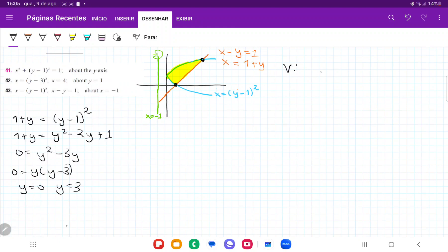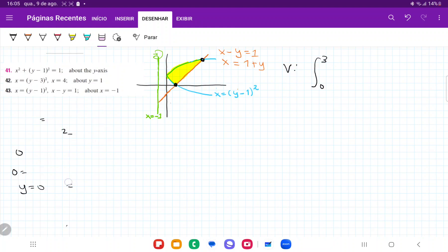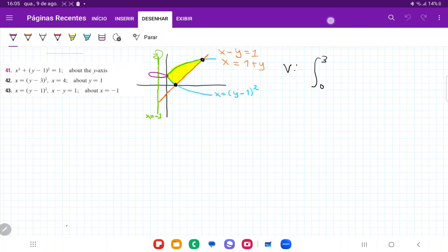So our volume is going to be the integral from 0 to 3. Once we have our boundaries, let's think about what happens when we integrate. When we integrate, we're going to be summing up these disks — let me draw a little higher — we're going to be summing up these disks here.